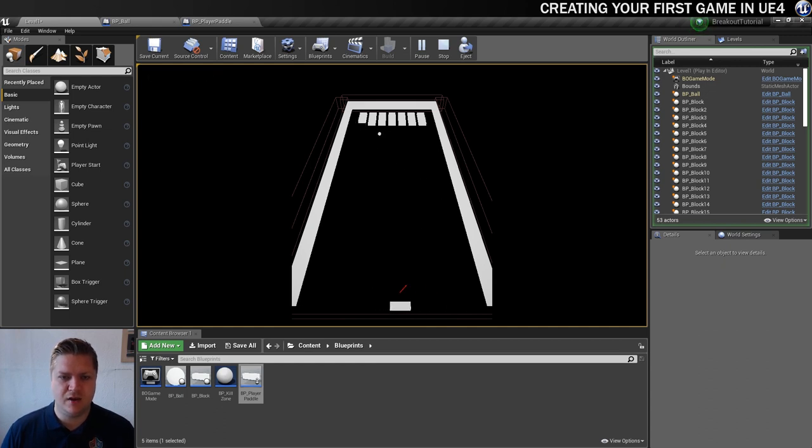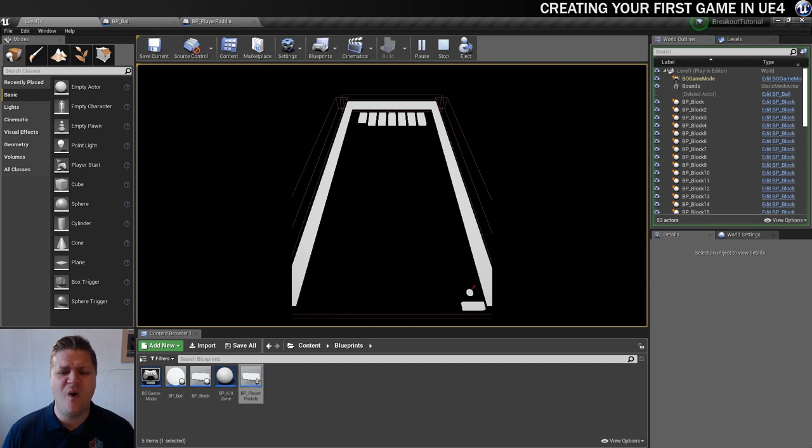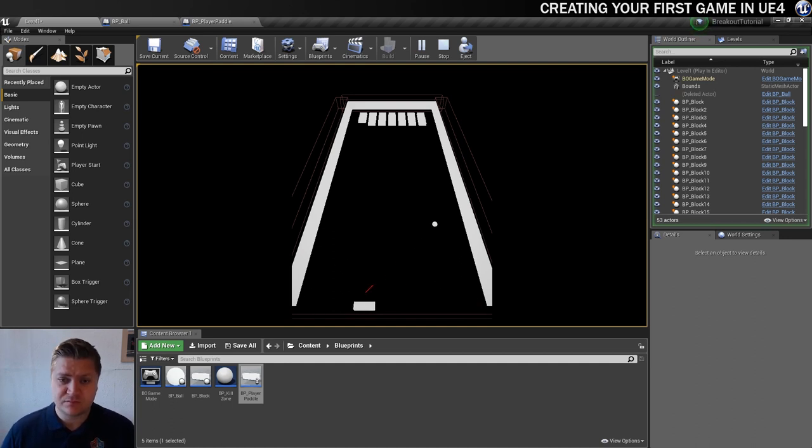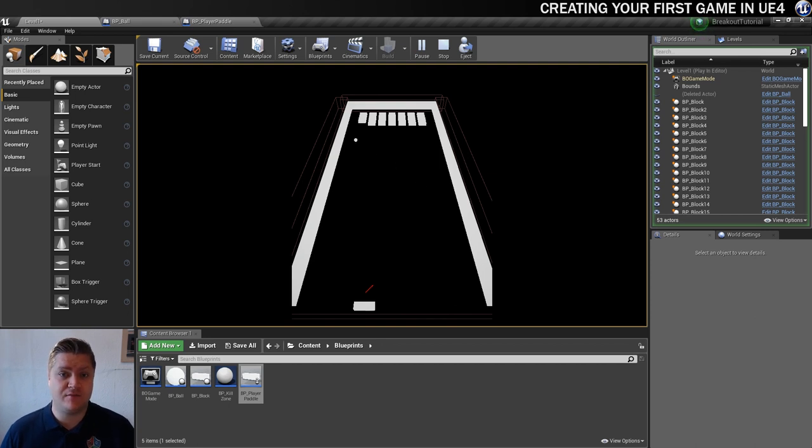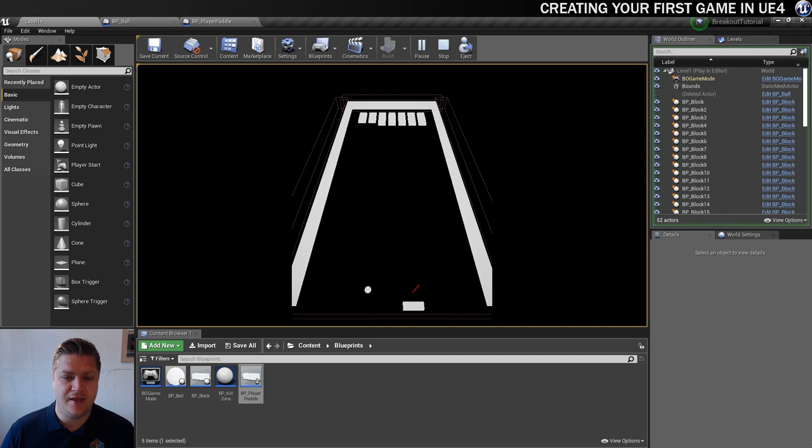And then we'll let it move around the level a little bit. I need to move my paddle out of the way. And it works. So now we could just play this forever until we destroy all the blocks. And then, well, we could still keep playing it. And that's all good.